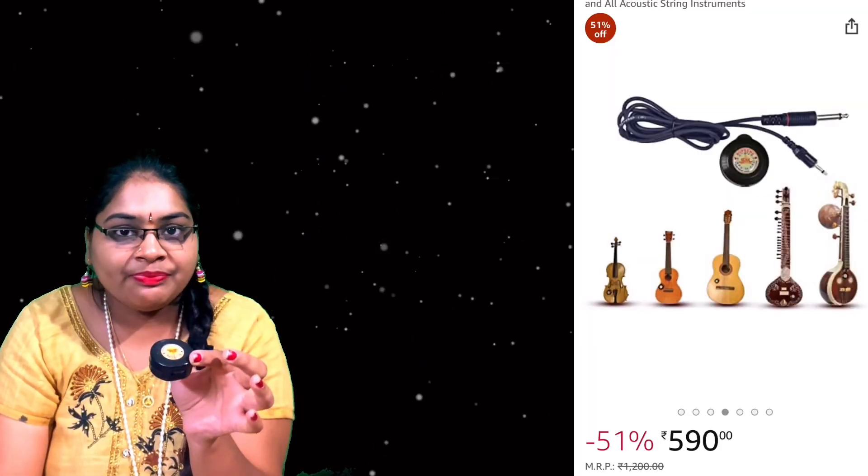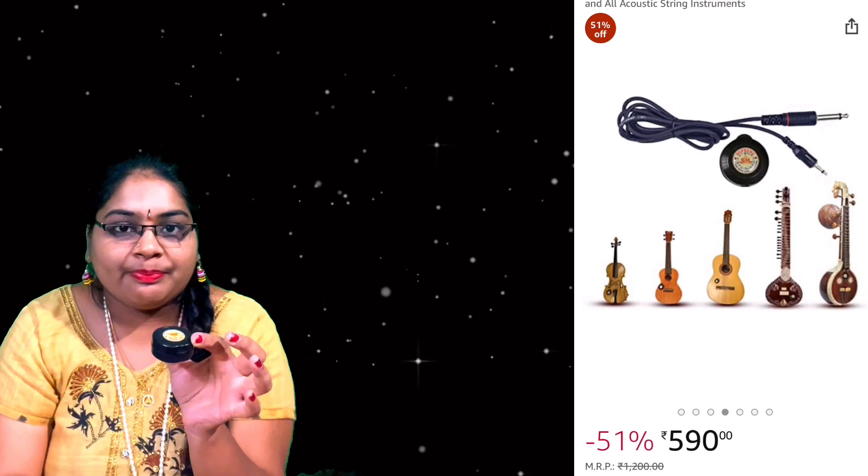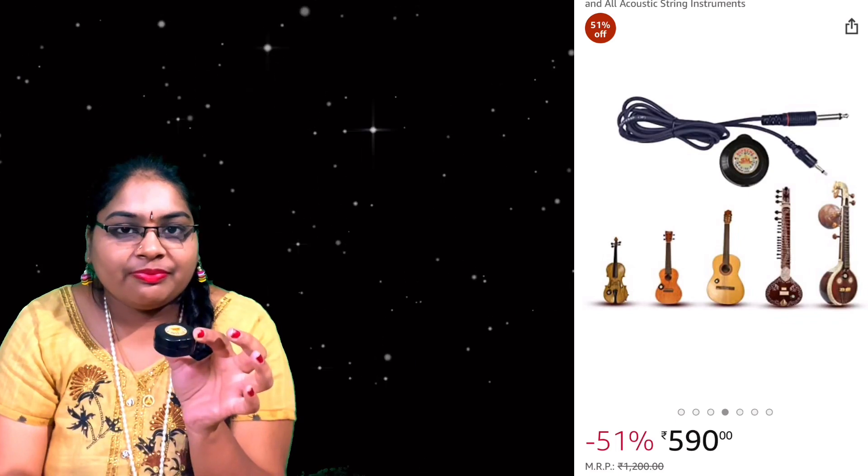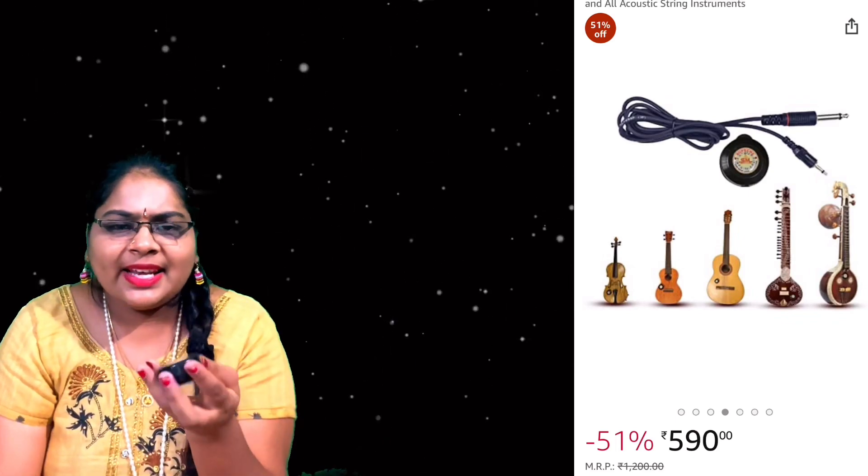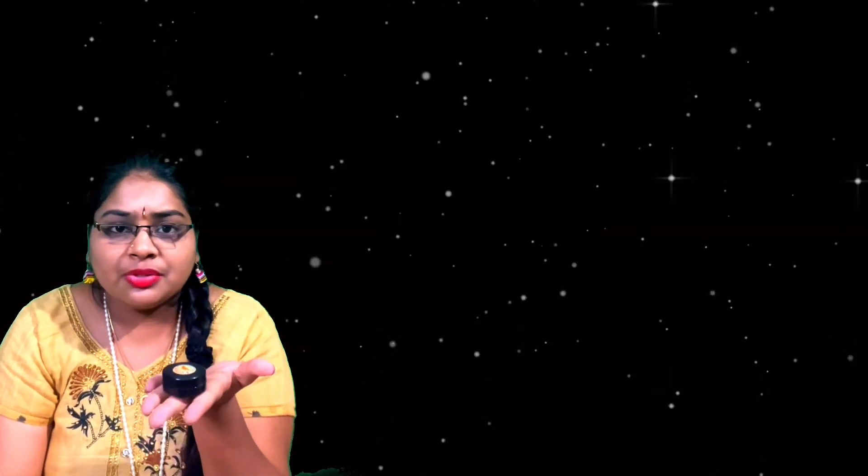This is a small Supreme Company pickup. You can purchase this in any of the musical stores or it's available on Amazon also. That link I have mentioned in the description box. At basic level, you can use this pickup with the amplifier.